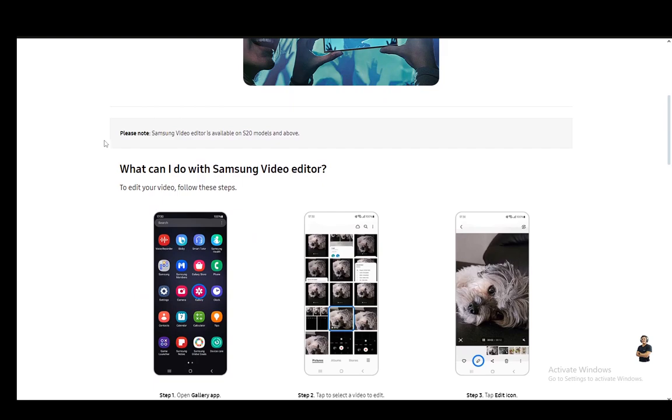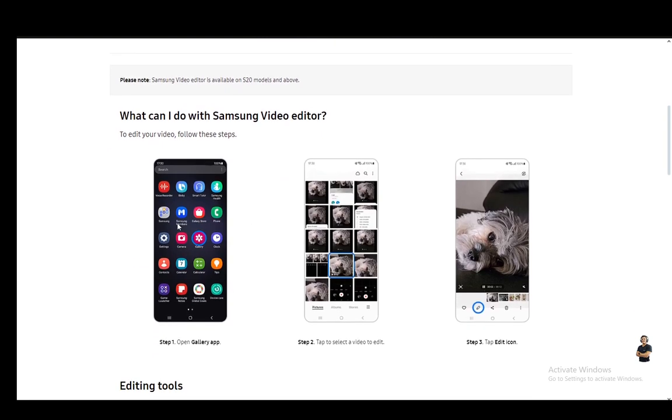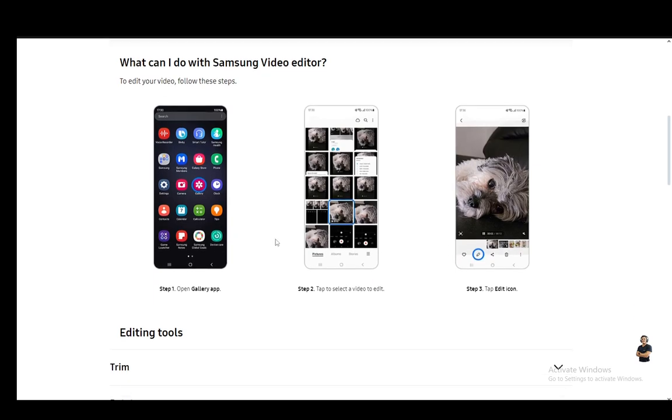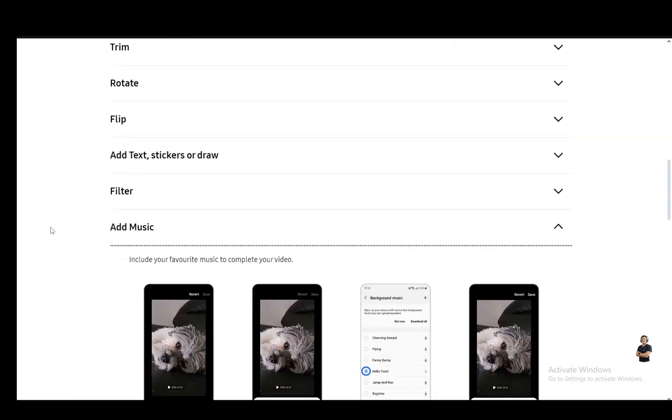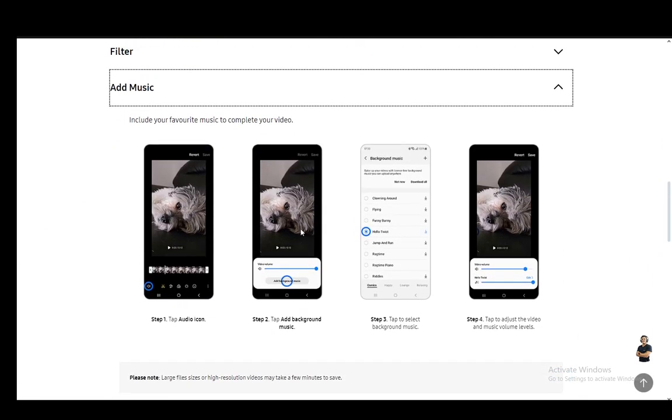You can easily access it by going into your gallery, selecting the video you want, and clicking on the edit icon at the bottom left. Once you do that, you can easily add music to your video.